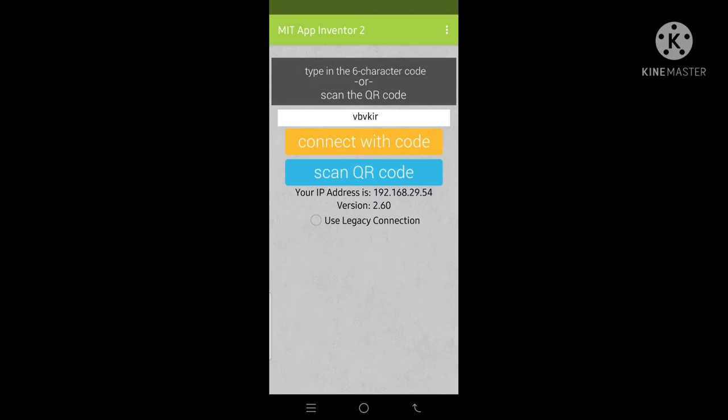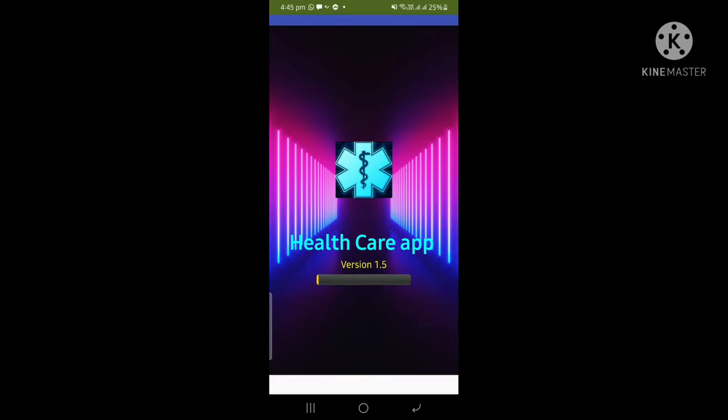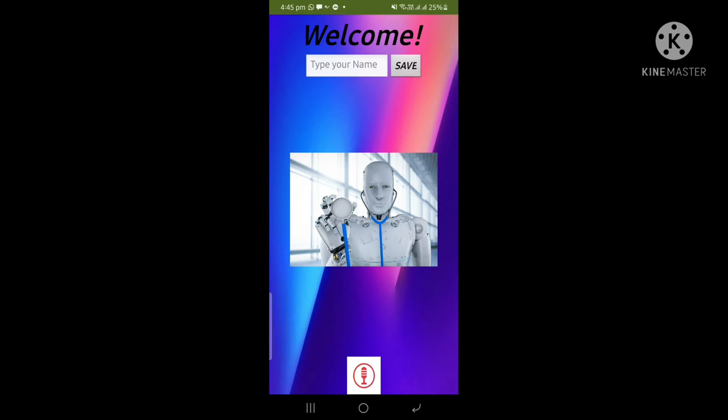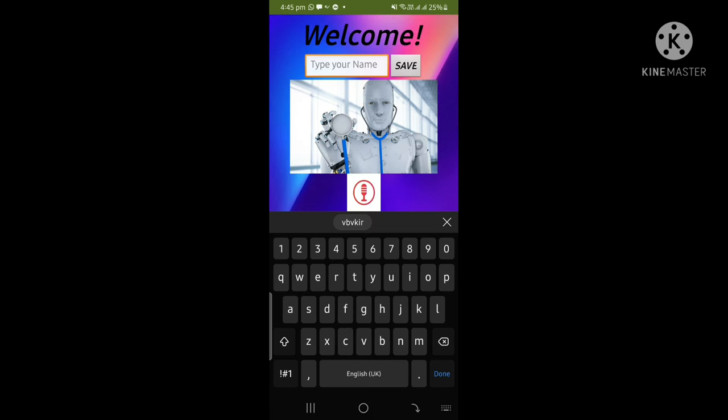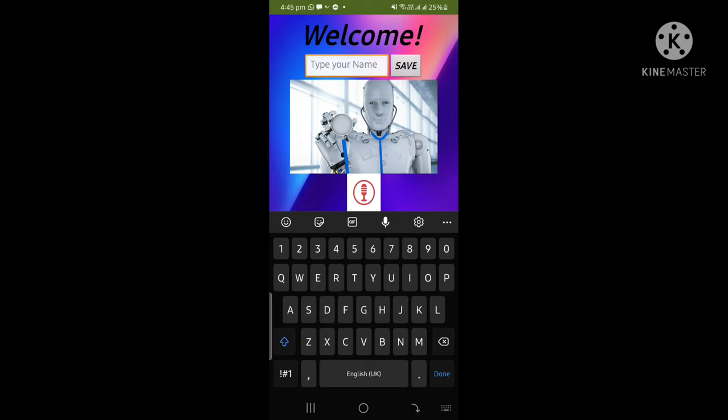After scanning, it will take some time as it is transferring data from computer to my phone. Here it is the splash screen of the app and here is the main screen of the app. I have to type a name, our particular name. Here I am typing Harshpreet. Save.